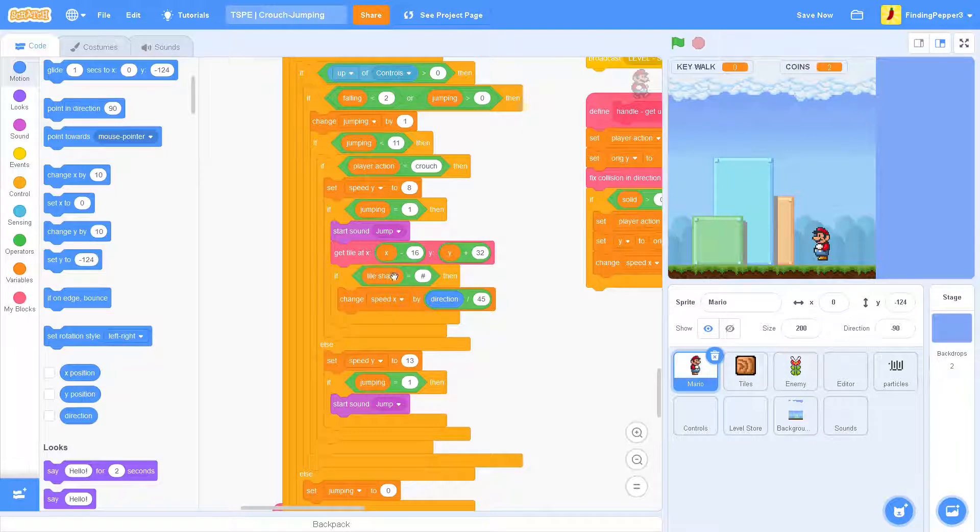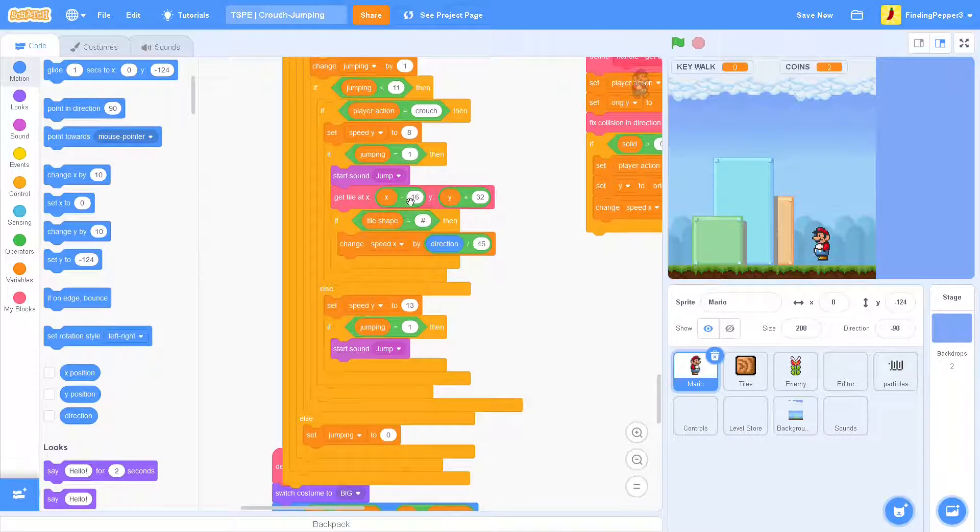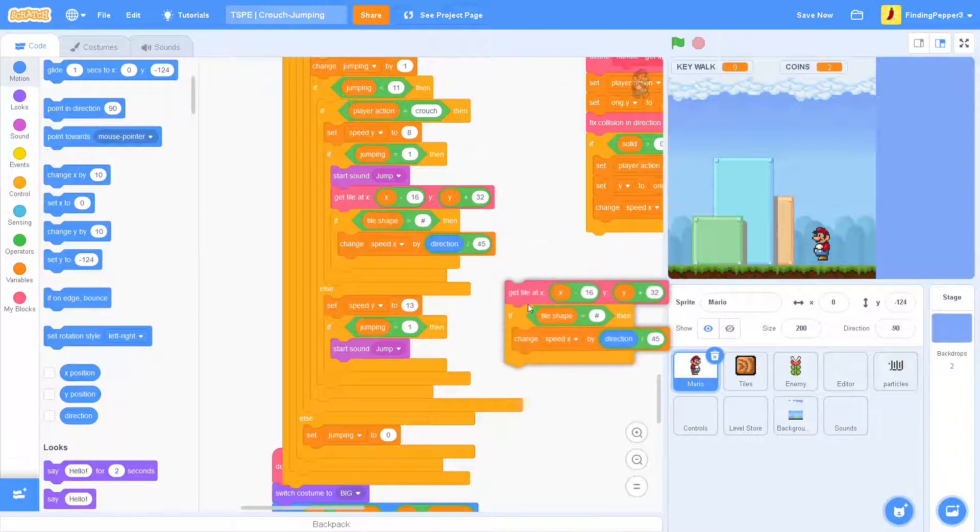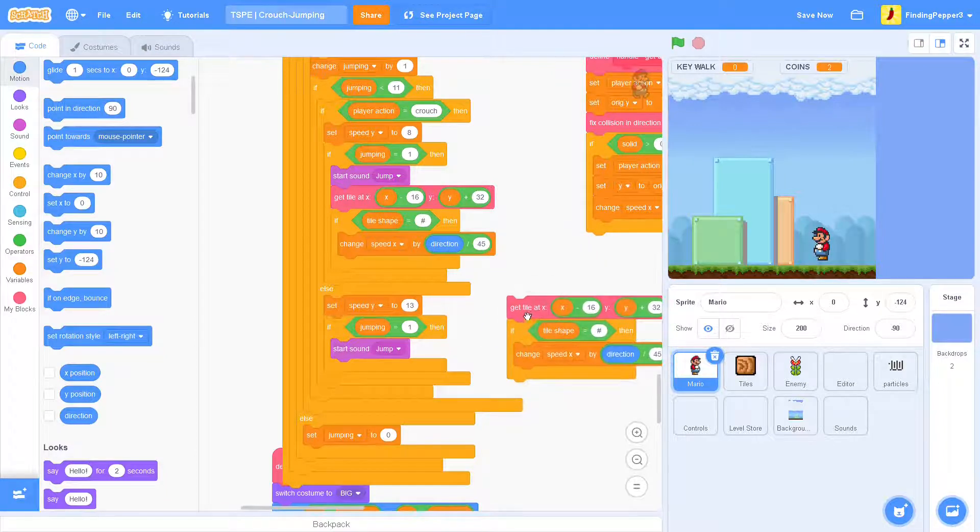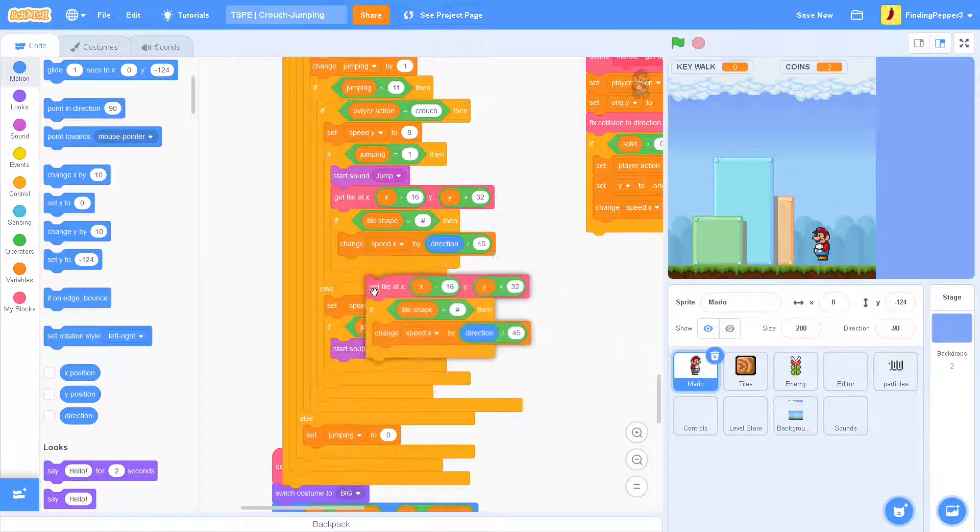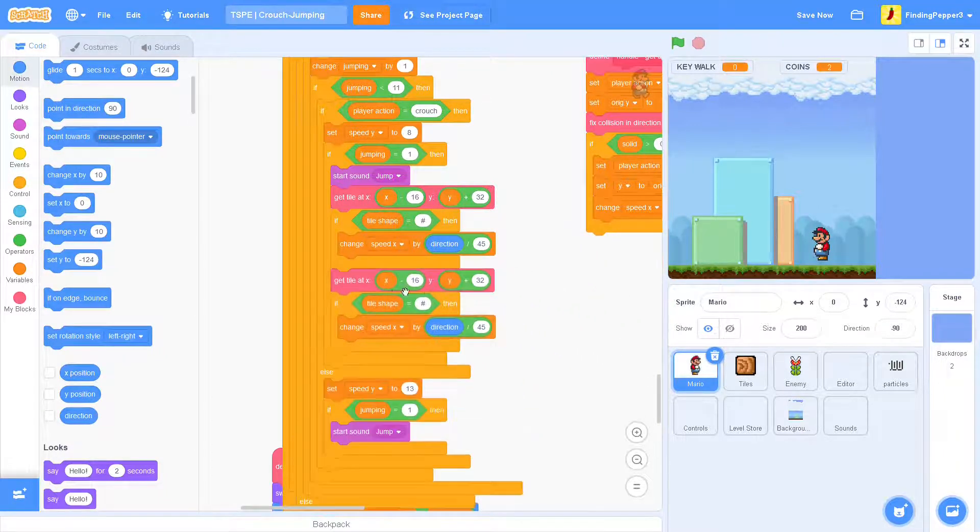So now we did this. This is, but this is just for the tile slightly up and to the left. Now we also want the tile slightly up and to the right.